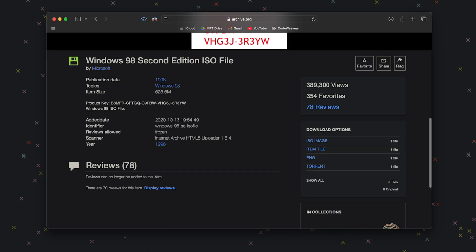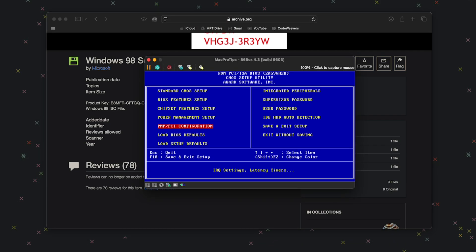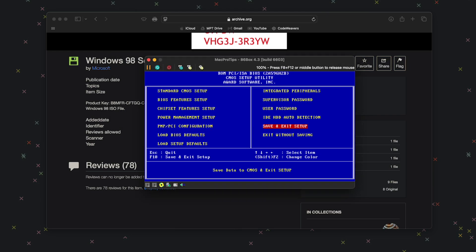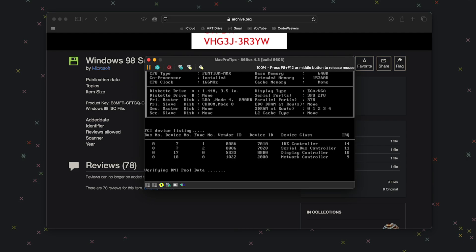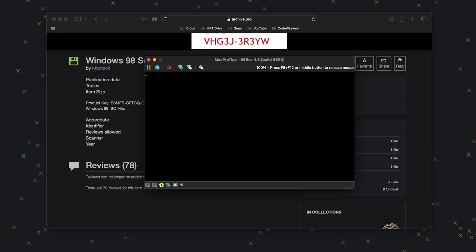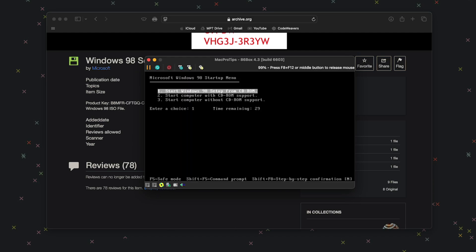Once the Windows 98 ISO download is complete, go back to 86Box and click the little CD icon at the bottom. Select Image, go to your downloads folder, and select your Windows 98 ISO. Next, go to Save and Exit Setup and hit Enter. Then choose Boot from CD-ROM.